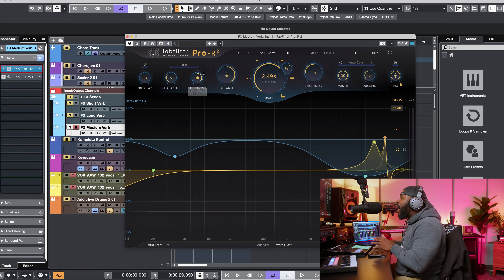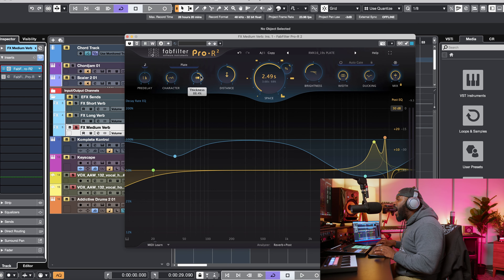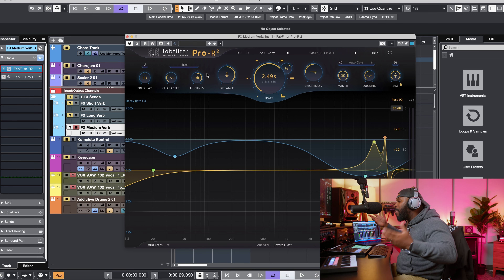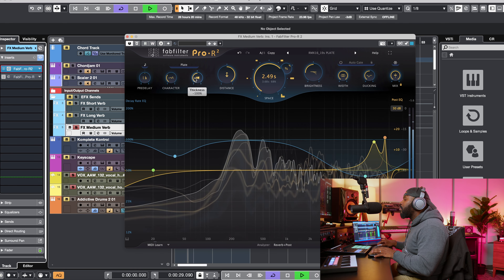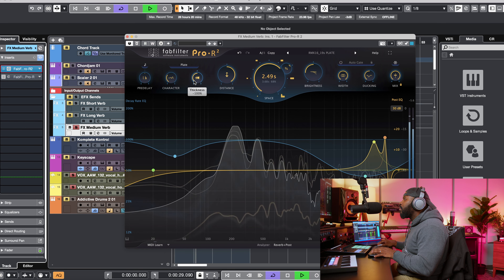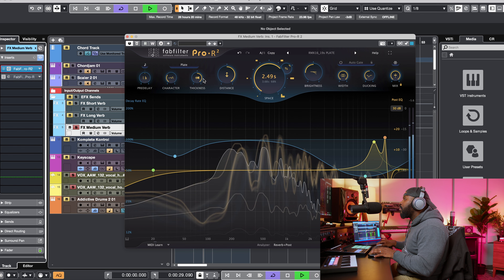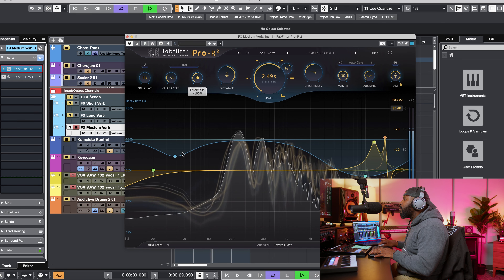Next up, you can see there's a new parameter called Thickness. This adds density and saturation to the sound. I'm going to dial it back and forth so you can get a sense for how it sounds. You can hear that the reverb just gets a little bit thicker — it really does feel like it gets a little bit thicker and a little bit more clouded around the vocals.